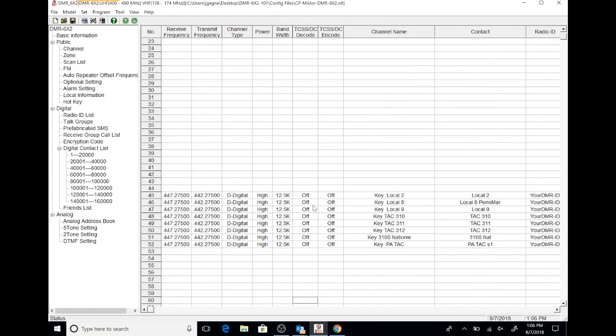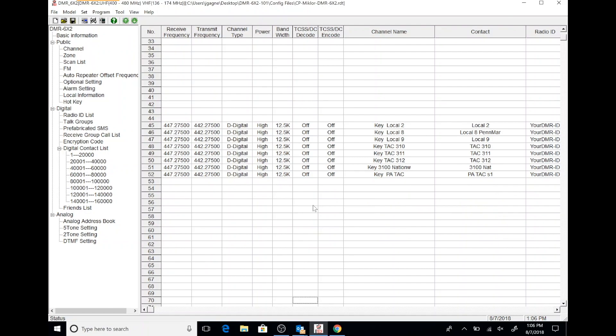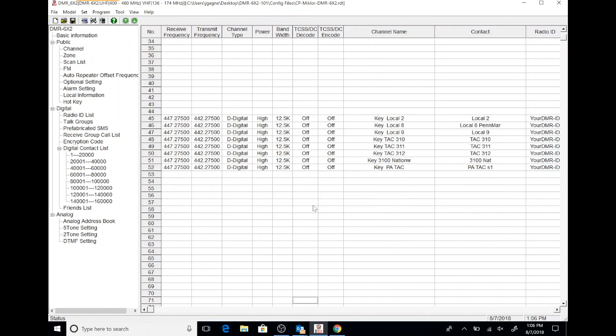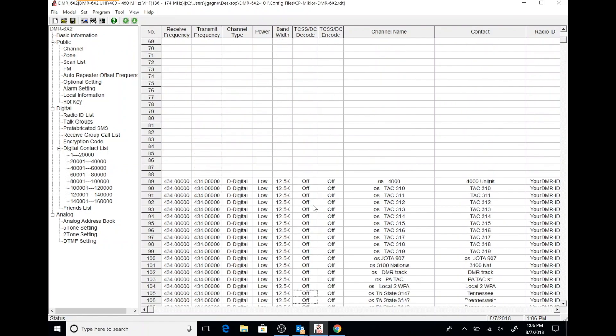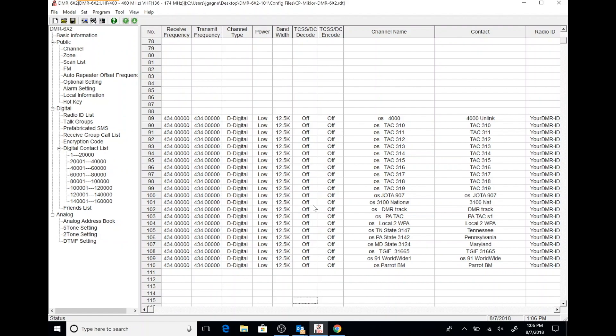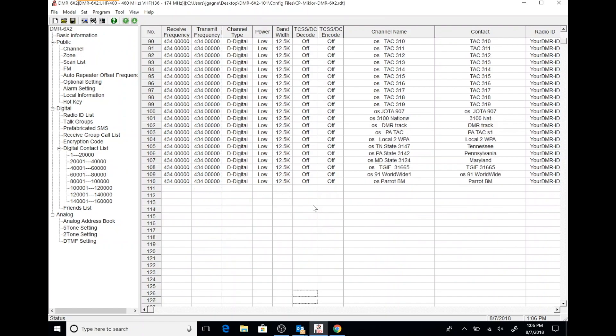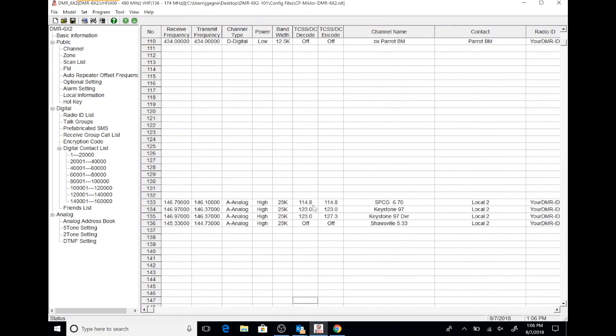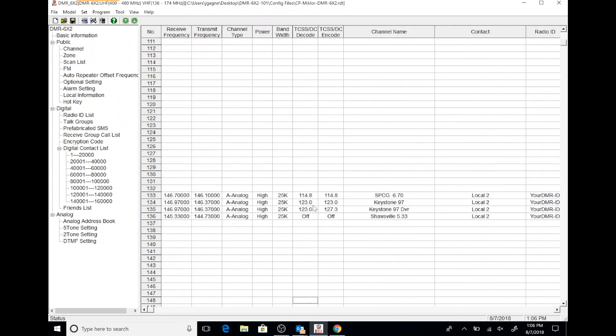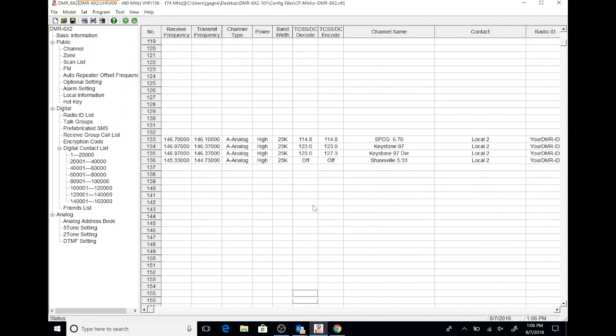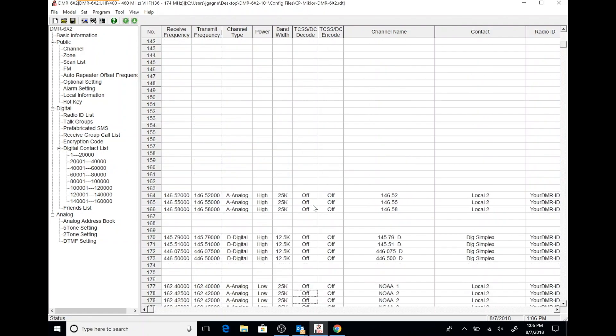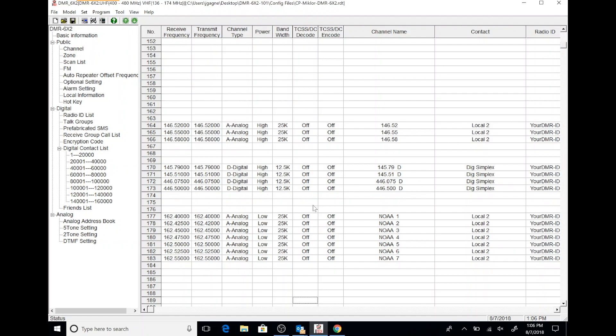And you can see that these channels are grouped in different clusters, starting at different numbers. That makes it easy to program frequency settings, where you can have different channels for the same frequency, but multiple talk groups. And you can also program simplex and analog channels in here as well. We'll take a look at that in a little bit more detail.